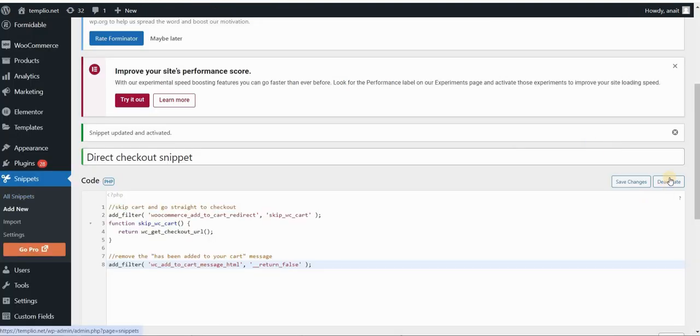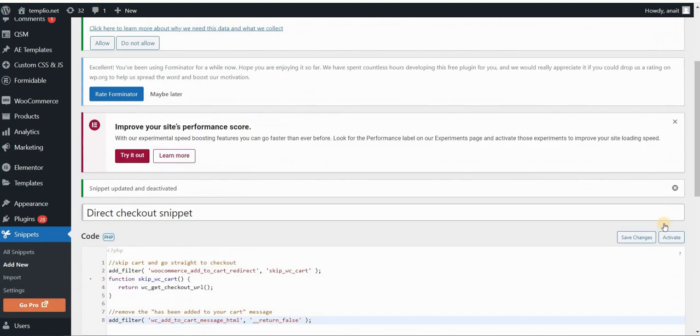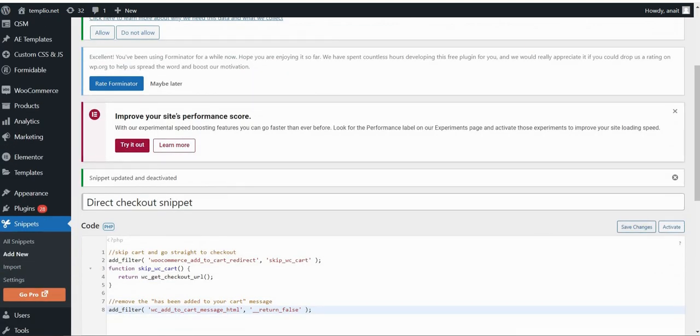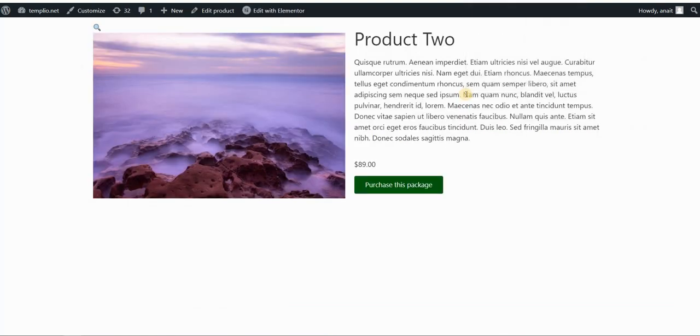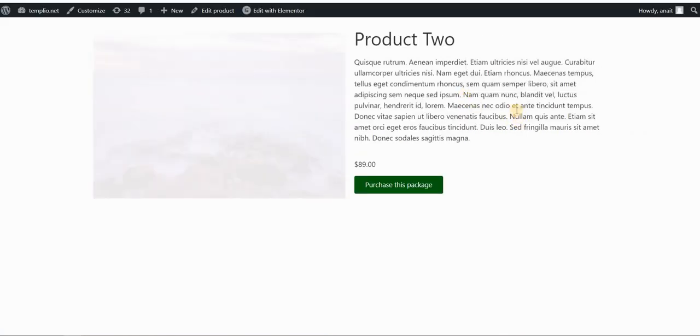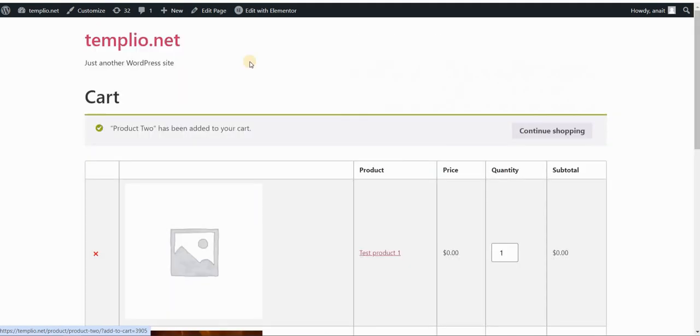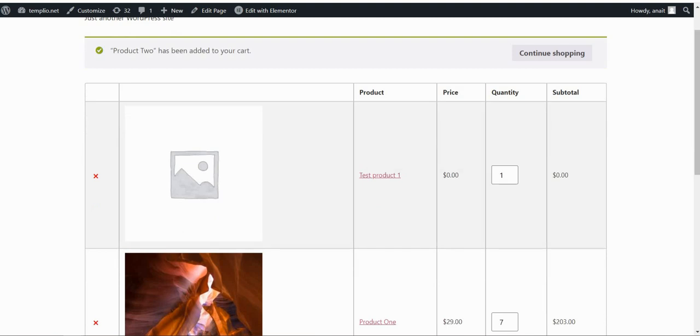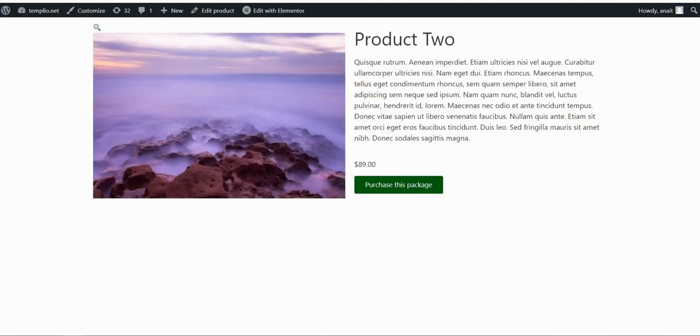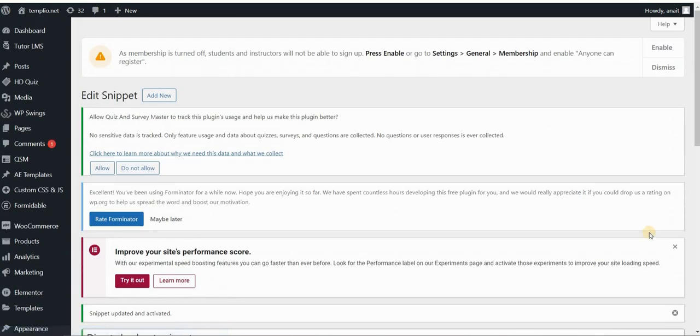If you go ahead and deactivate the snippet, let's just do this as a test. So deactivate it. As you can see, now it's deactivated and go back to our product page and refresh. Let's see what this does. If we click on the purchase this package or add to cart button, let's click. And as you can see, we are now on the cart page instead of checkout page. So in order to go to the checkout page, just make sure that this code is activated.